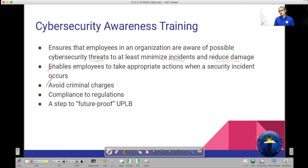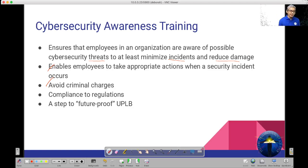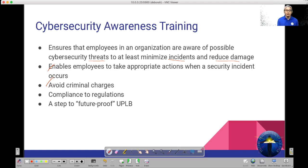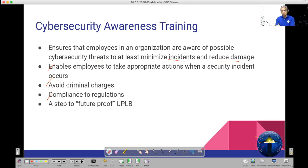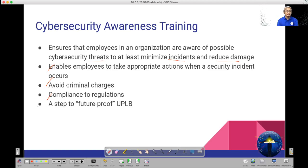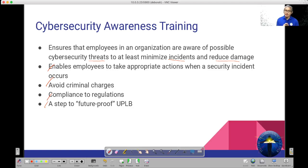Cybersecurity awareness also helps avoid criminal charges. If employees are knowledgeable about possible cyber crimes, they can avoid committing those crimes. It also ensures compliance to regulations, since the government sometimes requires specific actions. And of course, it is a step to future-proof UPLB — if employees are aware of cybersecurity threats, the organization is better protected.